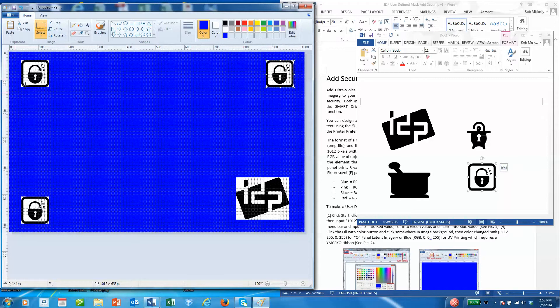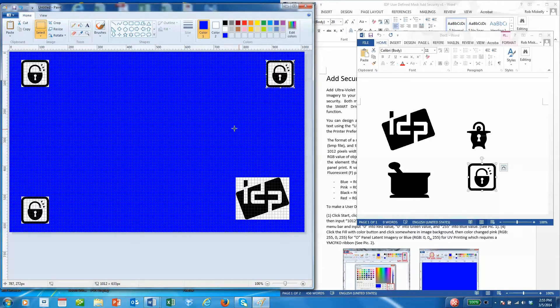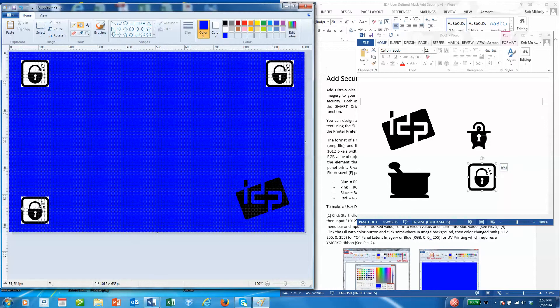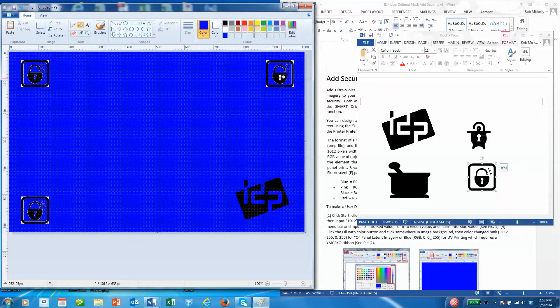Now obviously these images have some white background and we cannot have the white background when we're using a color mask. So we'll use the fill tool again and fill those background colors, doing the easy areas first and coming back to the little corners.